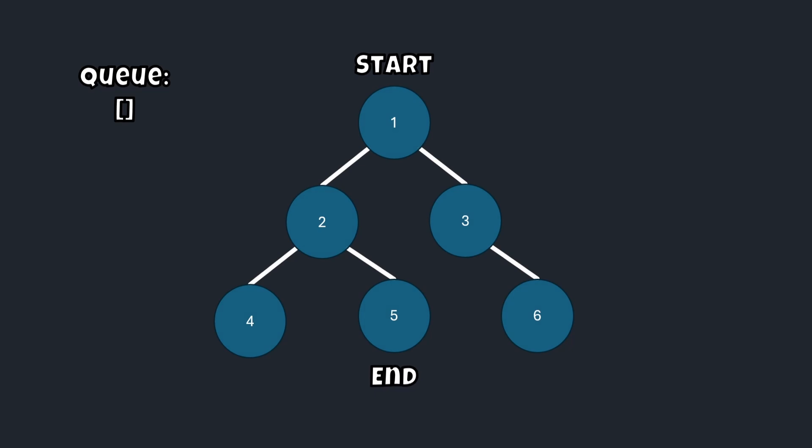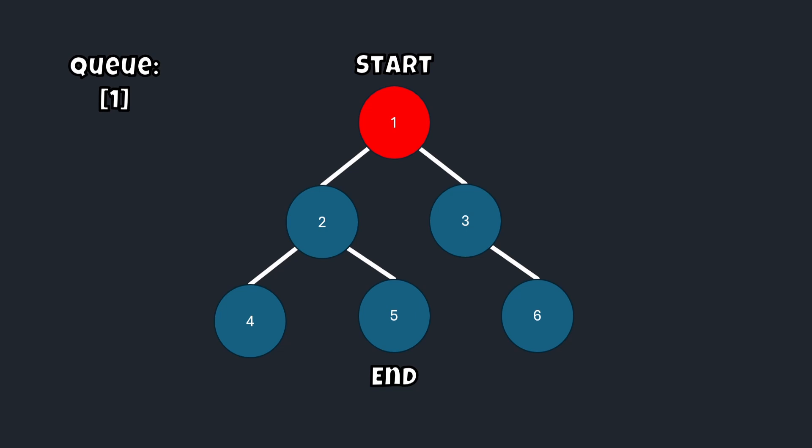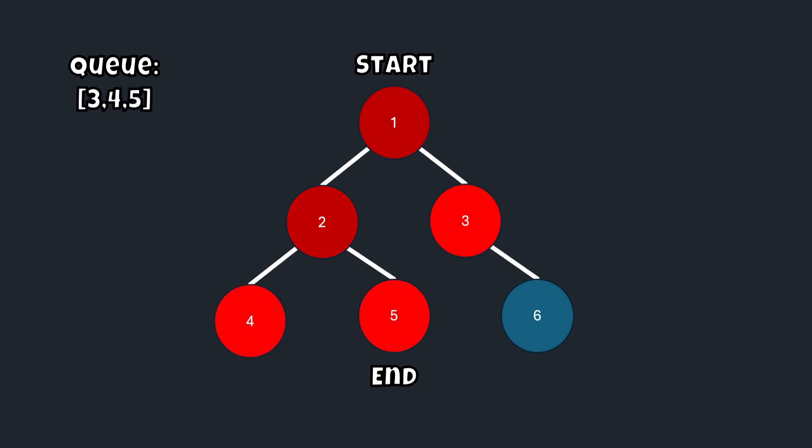We would first need to initialize a queue and then put our start node 1 in it. Now we have a queue of 1. We'll mark node 1 as visited as red. Now we'll dequeue 1, which is the first node in the queue. But we see that it has two neighbors, 2 and 3. So let's mark those as visited and enqueue them into the queue. Now our queue has 2 and 3. Now what we'll do is dequeue node 2 and take a look at that node's neighbors, which are 4 and 5. So we mark those as visited as well and enqueue those into our queue.